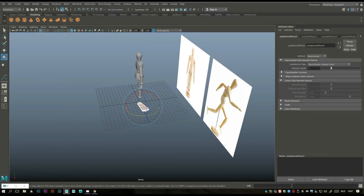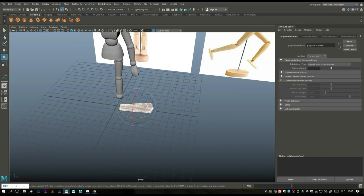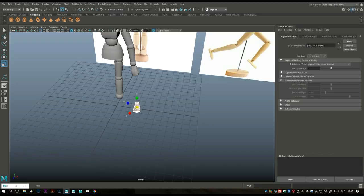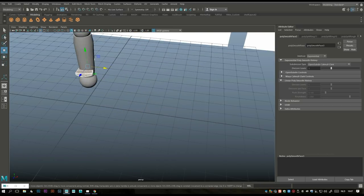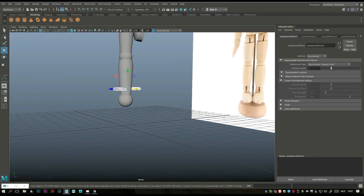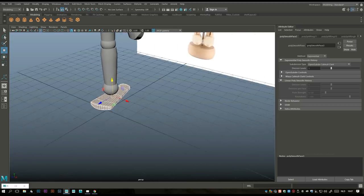Hit E to rotate and get that foot into place. R to scale it down, W to move up and in. Let's give it a bit more body after all — these are feet.